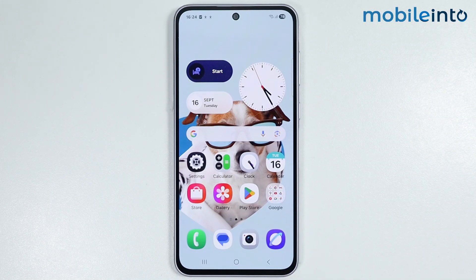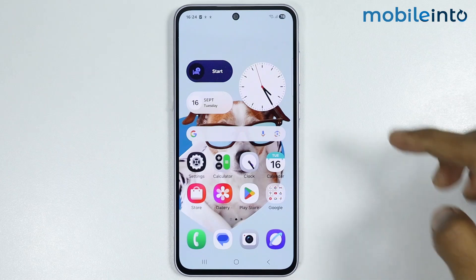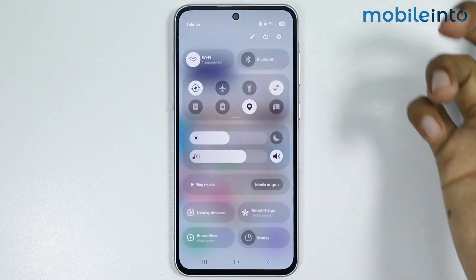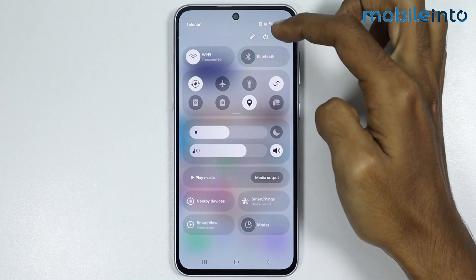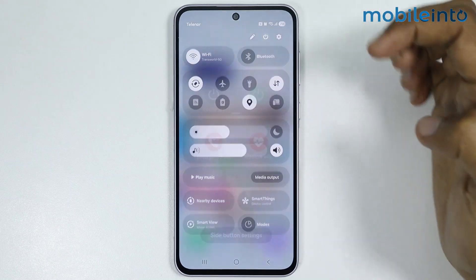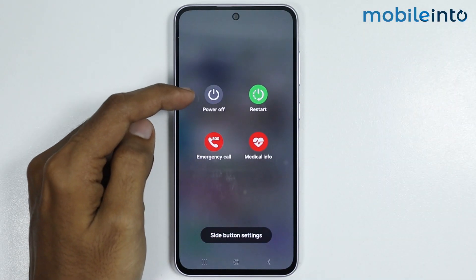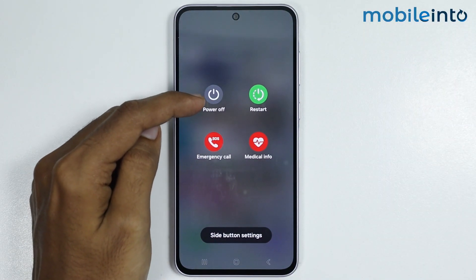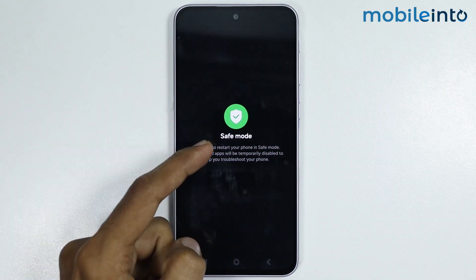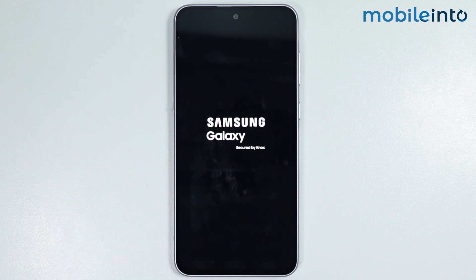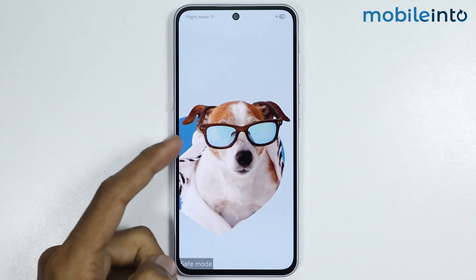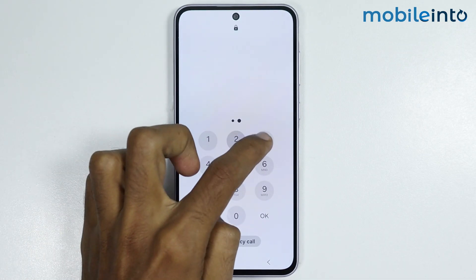Now if this also did not fix your issue, then just swipe down from the top right of the screen and open the control center. Then tap on the power icon over here. From here, just press and hold the power off icon. Then select Safe Mode. Once you do that, your Samsung phone will reboot into Safe Mode.